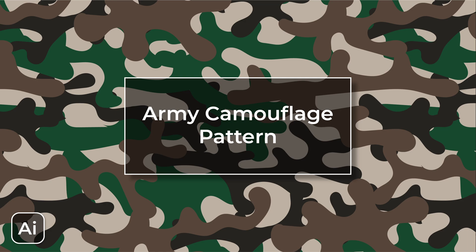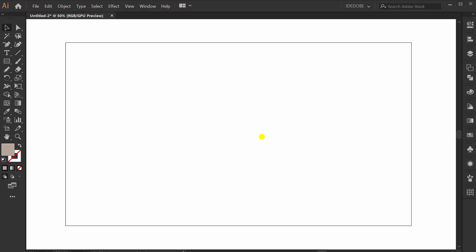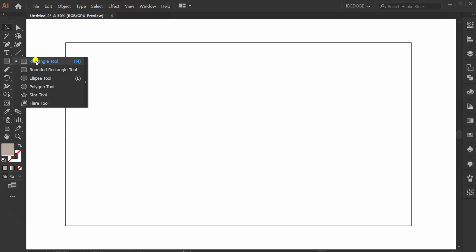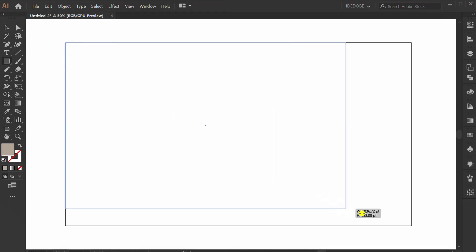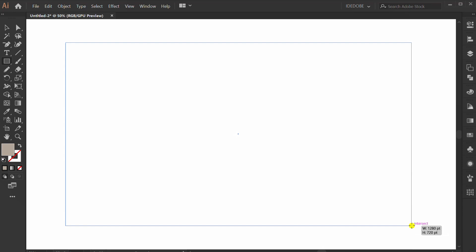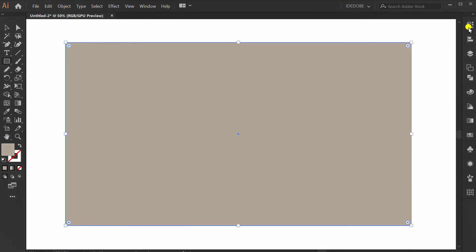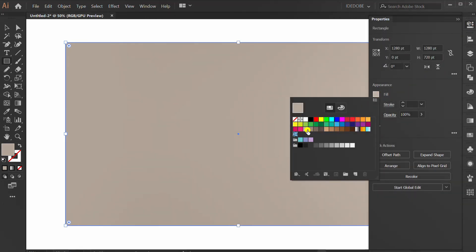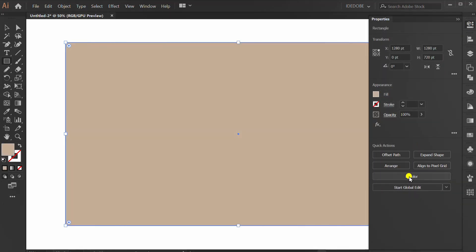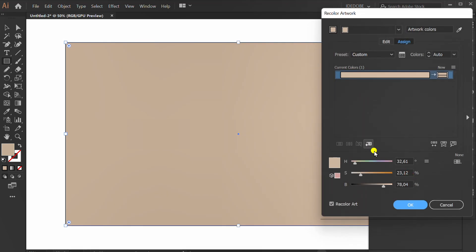Let's follow the steps from start to finish on how to make a camouflage pattern. First, make a rectangle fill the artboard. Go to recolor to set saturation.